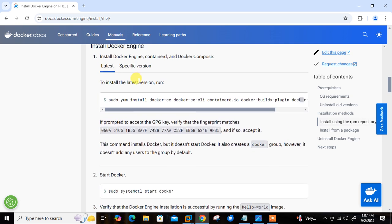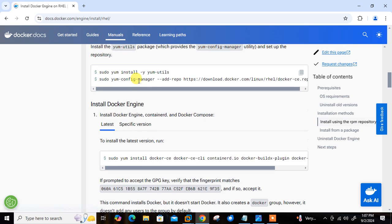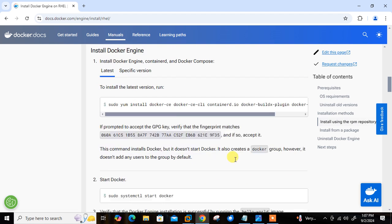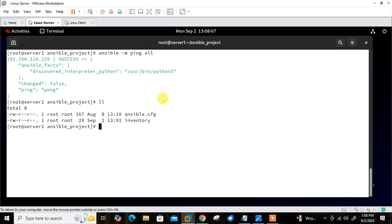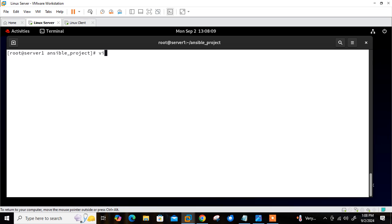First we need to install the yum-utils package, then we have to add the Docker repository from the available URL, then we need to install Docker Engine using the yum packages listed in the documentation, and finally we need to start the Docker services using systemctl. To perform all those tasks I'm going back to my controller node to write a playbook.